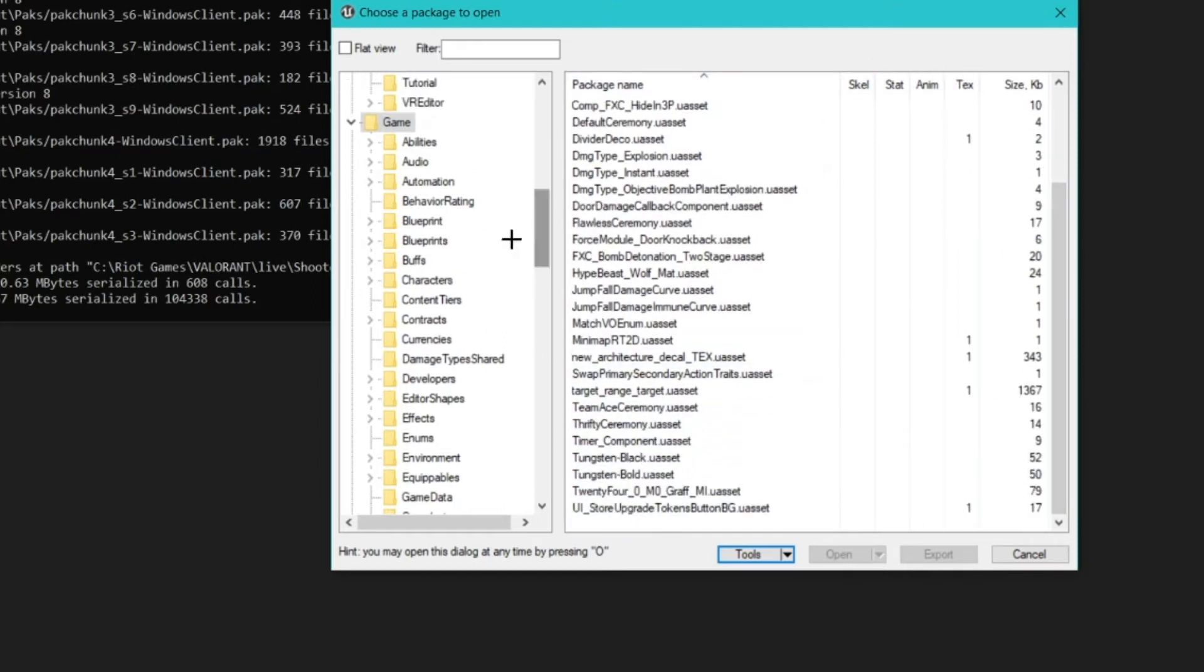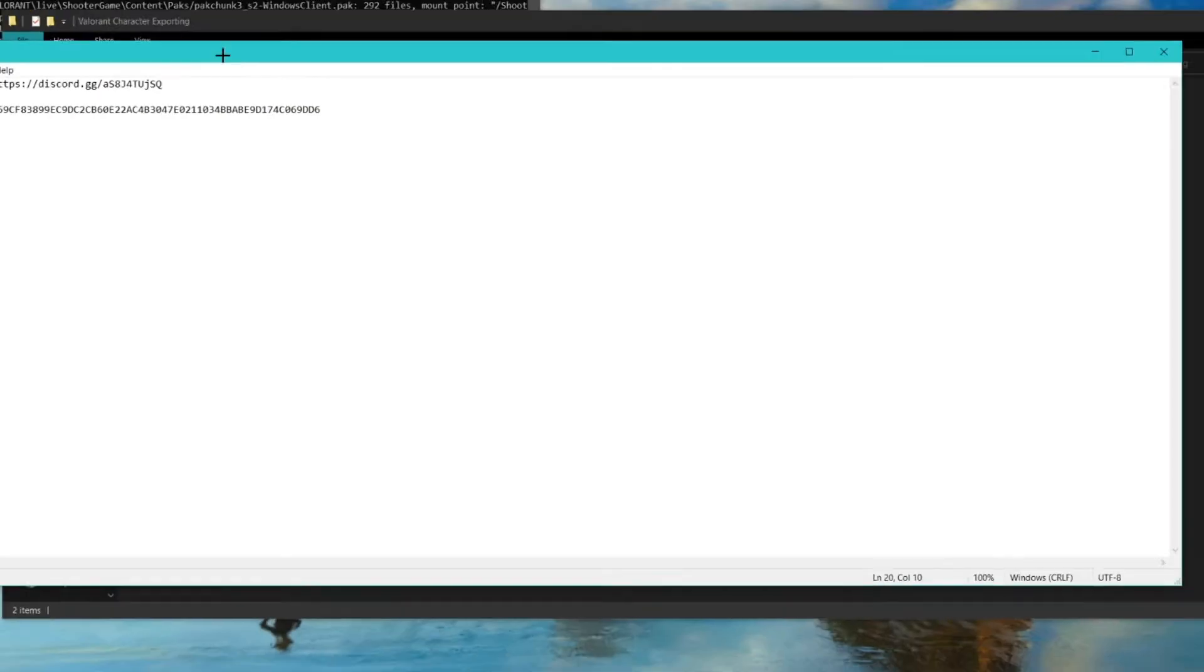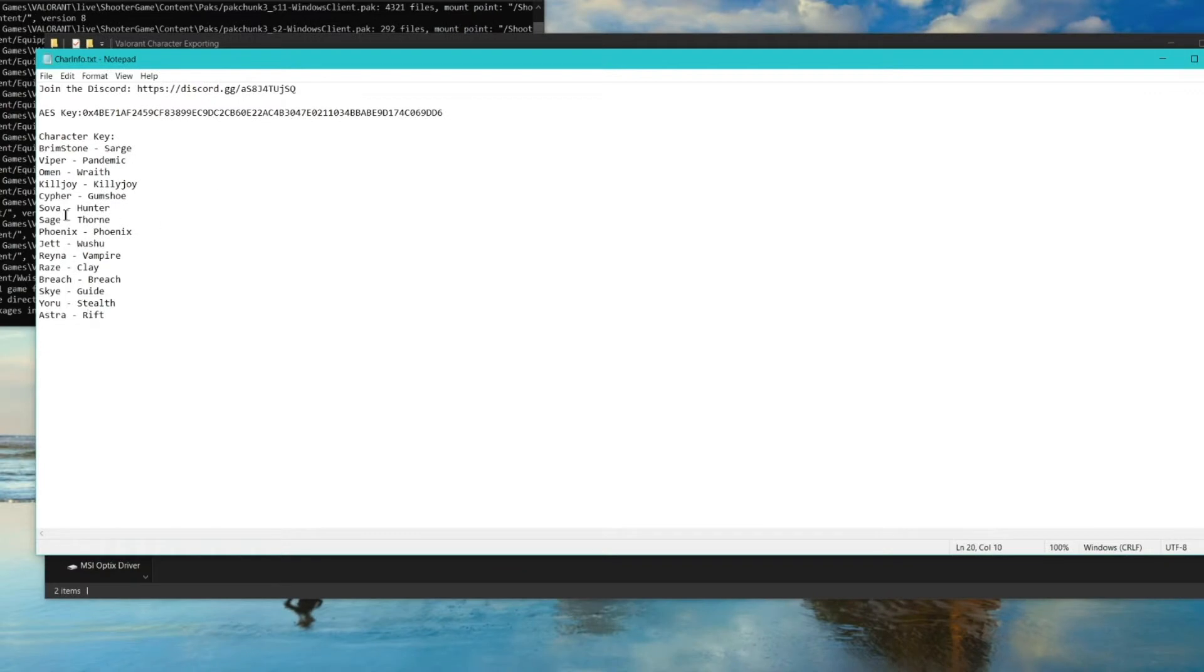From here, go to Game, then Character. In game files, characters have codenames. The text file also shows which one is which.